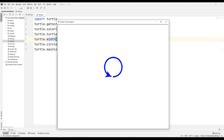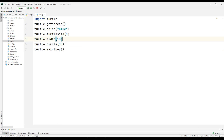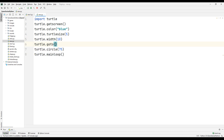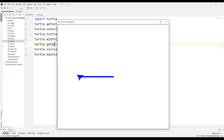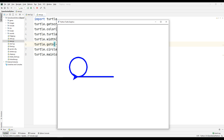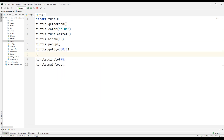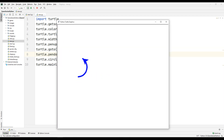Now I want to set the turtle's position. I'll use turtle.goto(-300, 0). Let's see what happened. Okay, there's a problem — if I don't want to see this line, I can use turtle.penup() and turtle.pendown(). Let's see what happened. Okay, it's pretty cool.